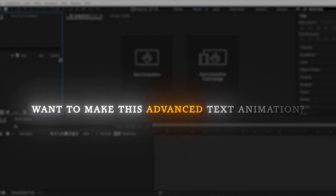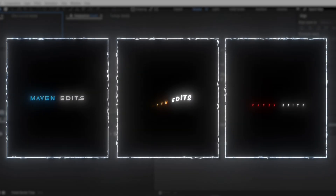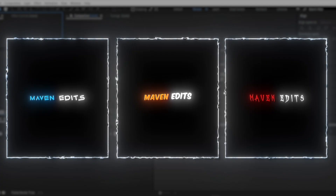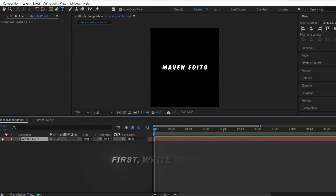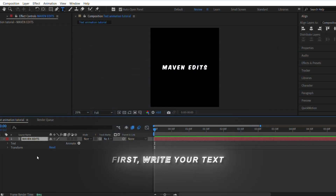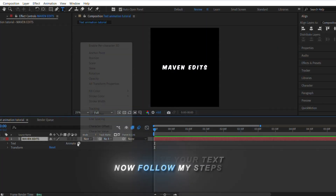Want to make this advanced text animation? In this video, I'll show you how to make this easily in After Effects. First, write your text. Now follow my steps.